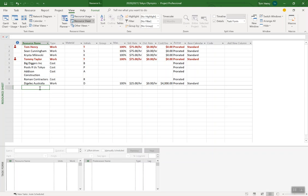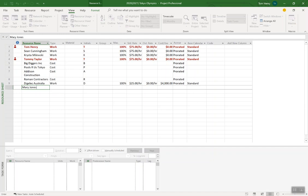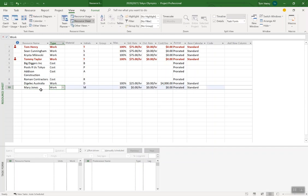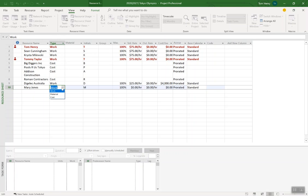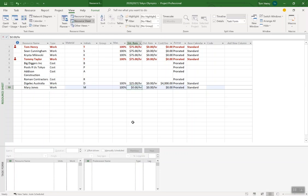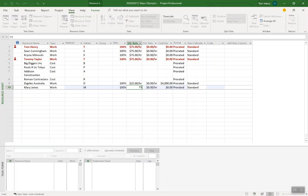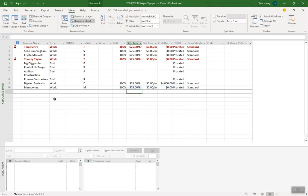I'm gonna add Mary Jones and you can see when you first create them, work resource by default. I've got other videos on this but we can create material resources, cost resources, work resources. We can also give them a standard rate, 75 bucks an hour and we're good to go. So build out your resource pool. That's the first thing. Once you've got that you want to have a good variation of work resources, cost resources and maybe some material resources.